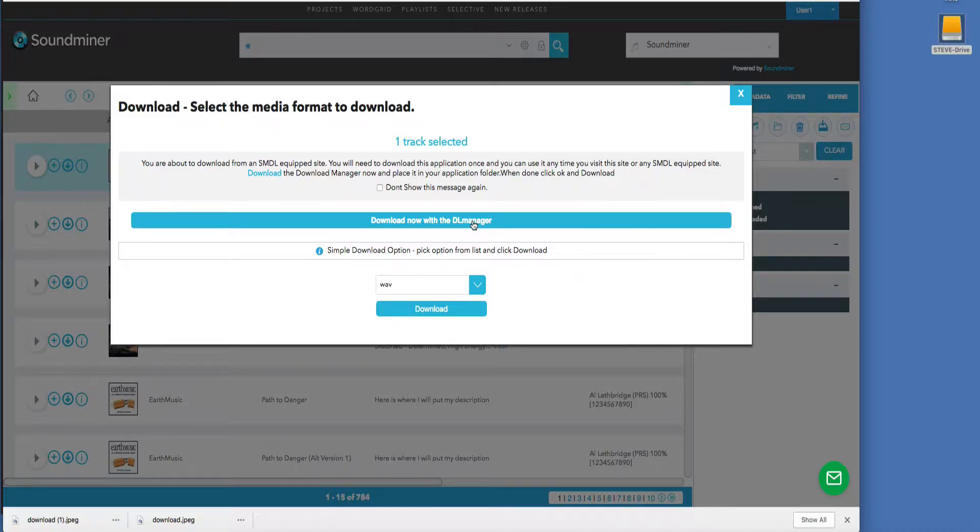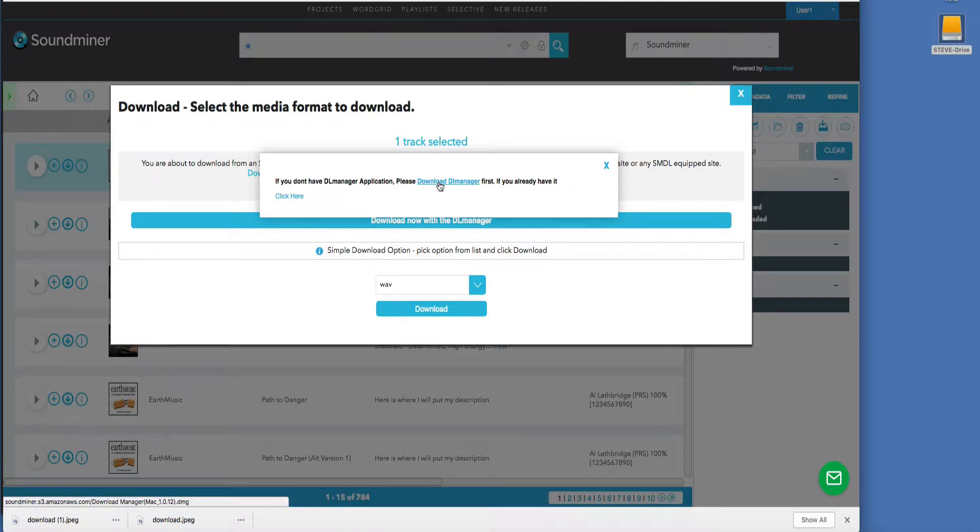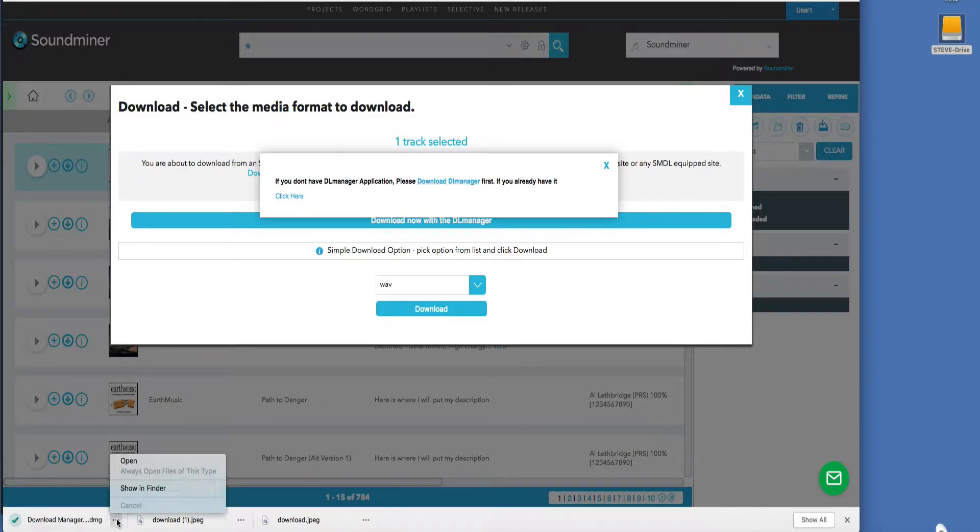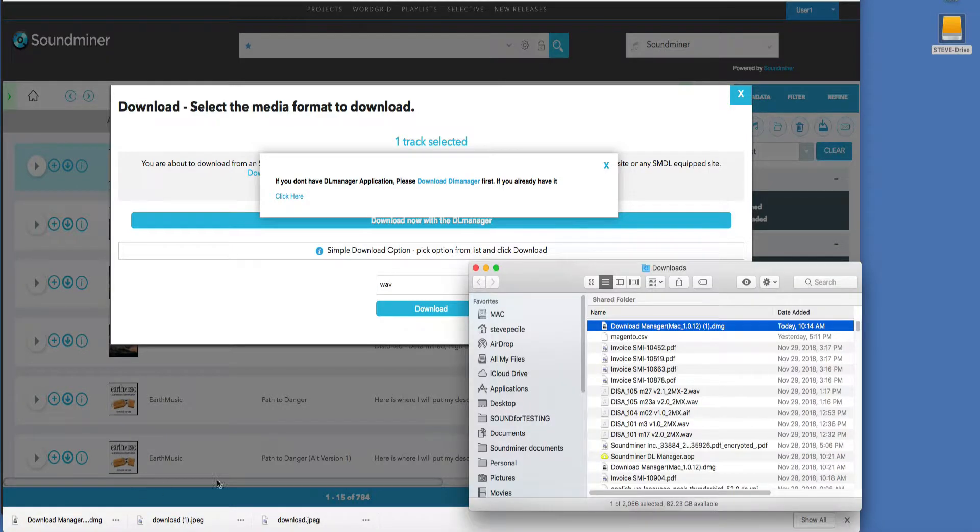If I were to download right now, click it, it'll come up and ask you, if you don't have the Download Manager already installed, you can download it right here, and it will download and go right to it. There it is.